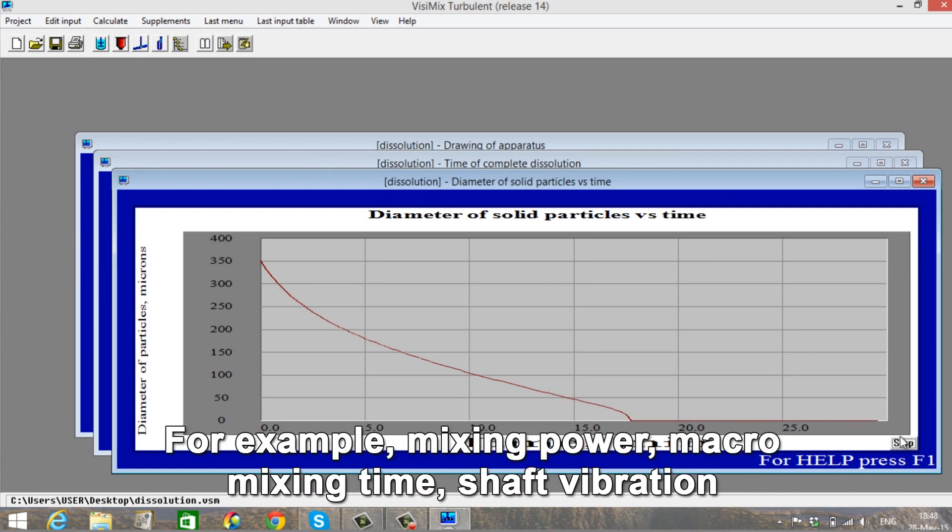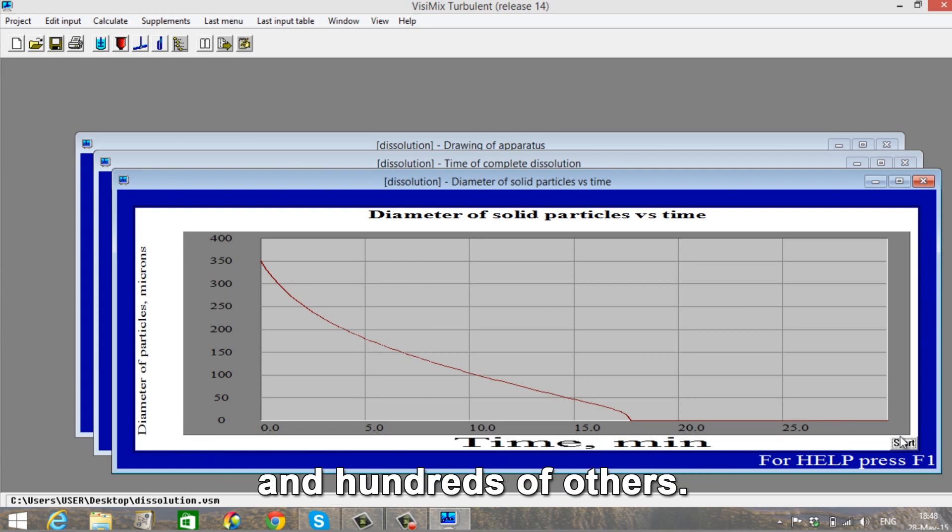You may also calculate other important parameters, for example: mixing power, macromixing time, shaft vibration, and hundreds of others.